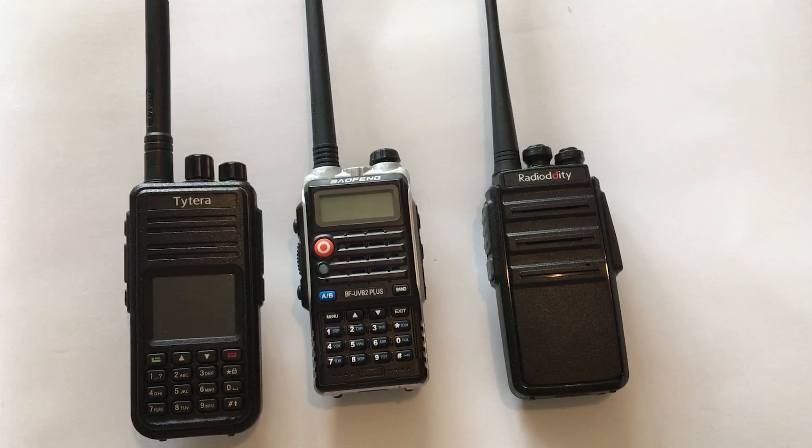So that's the GA2S from Radio Oddity. Overall I think it's a really great little handheld. It's single band, it does high power, easily chargeable, and also it's rugged and feels very good in the hand. The audio quality is not too bad either.